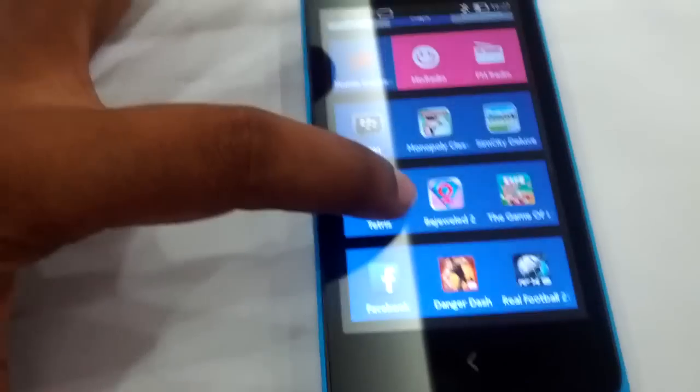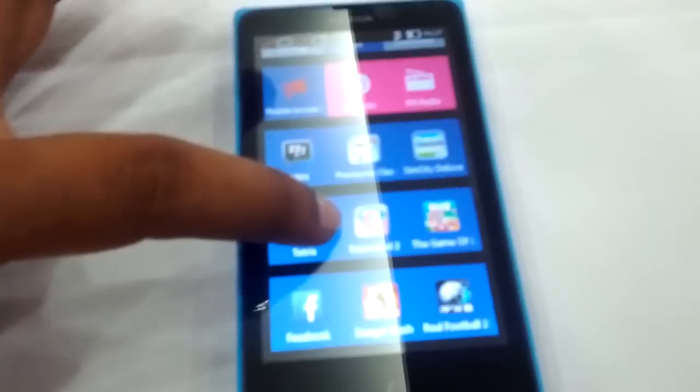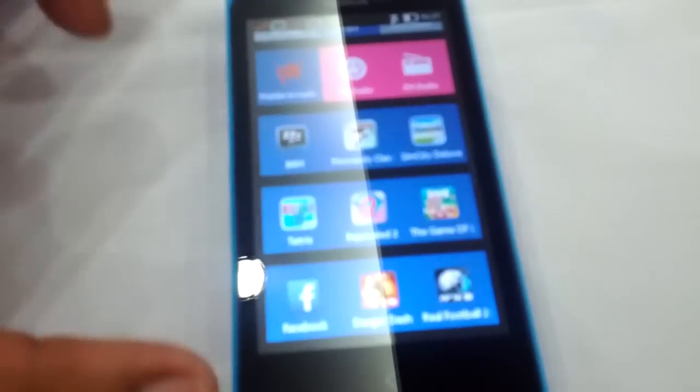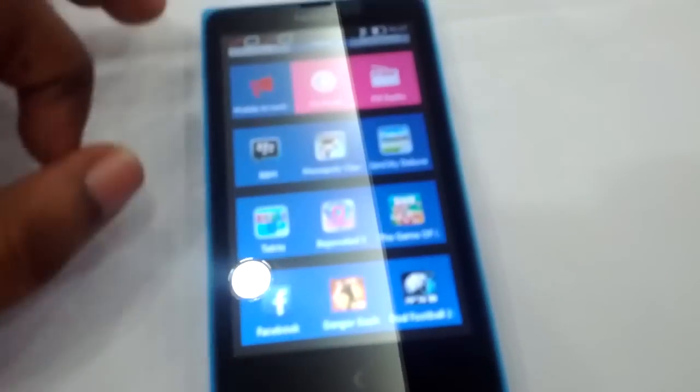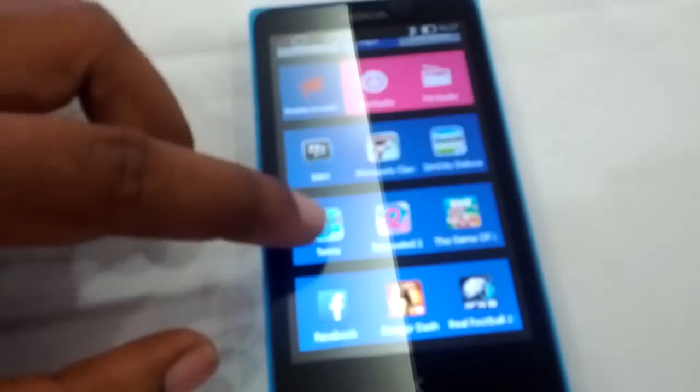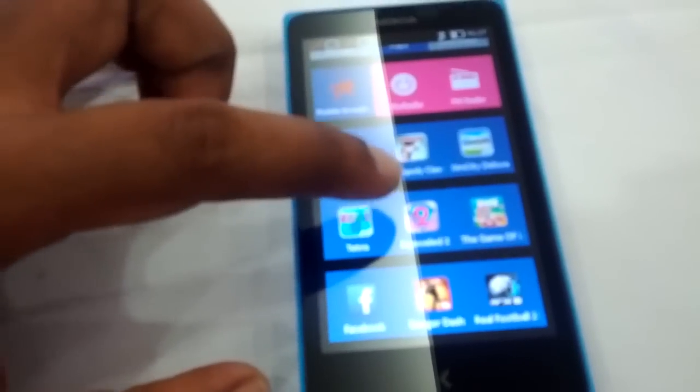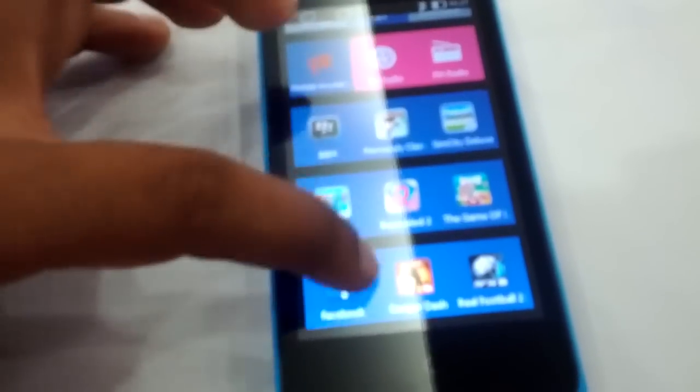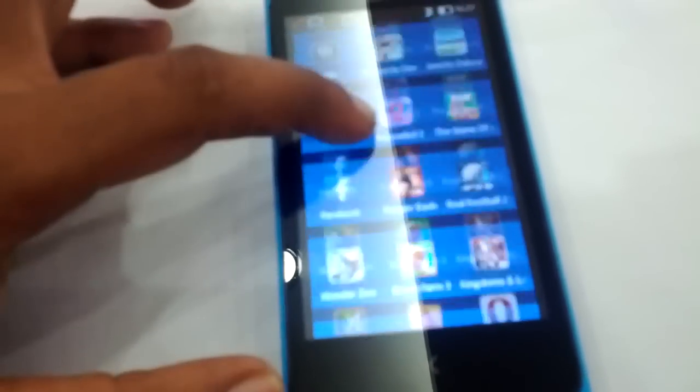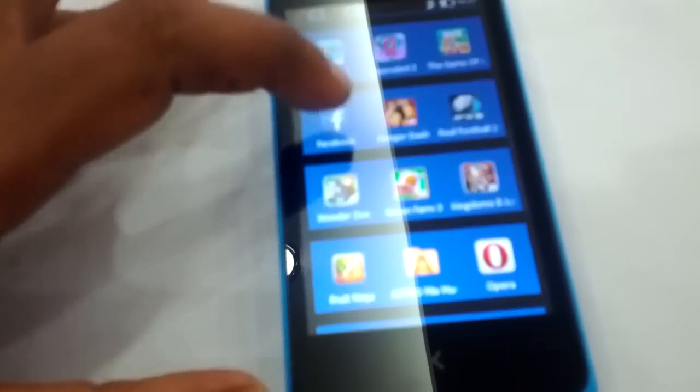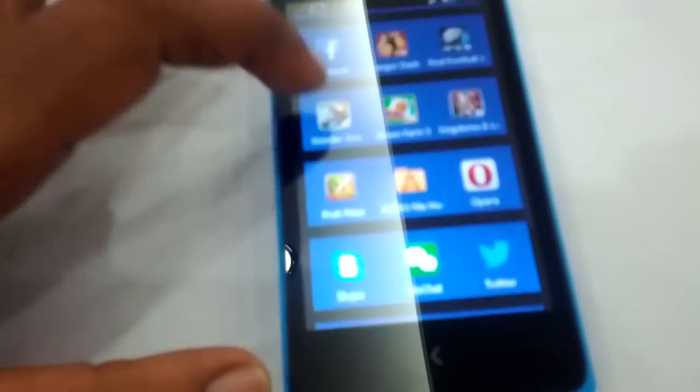There are some pre-installed games which come bundled with the phone. Tetris and Danger Dash, one to two.